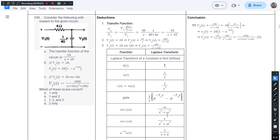This is question number 249 from chapter 1 of J.B. Gupta's book. The question says: consider the following circuit. We have been given a circuit and three statements. The first statement is the transfer function of the circuit is so-and-so, and statements B and C give specific values. To verify all three statements, we'll first have to develop the transfer function of the given circuit, which is between voltages V1 and V2.